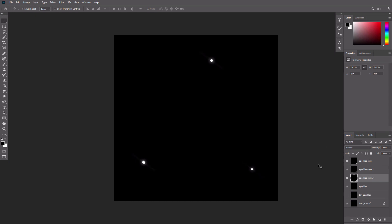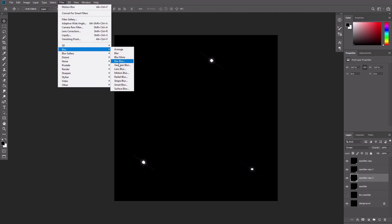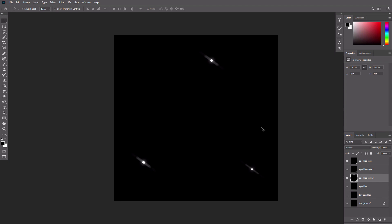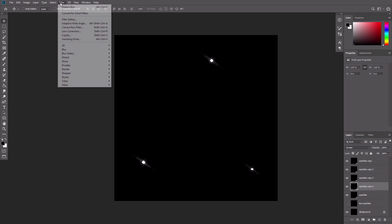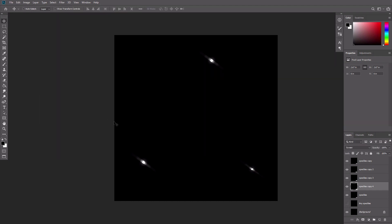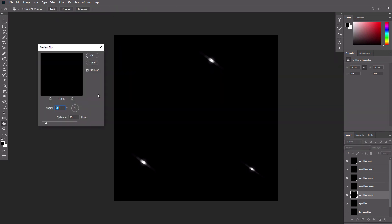Repeat this step, this time making it much shorter and more opaque. Do this one more time, this time without changing the opacity at all. Create a similar smudge one more time, this time using the opposite angle.